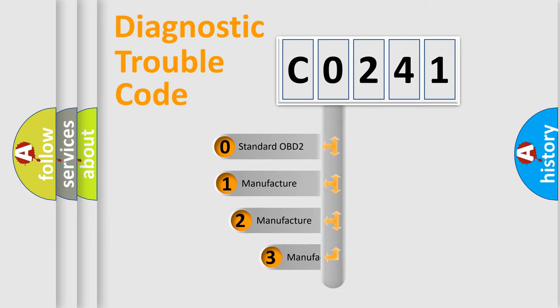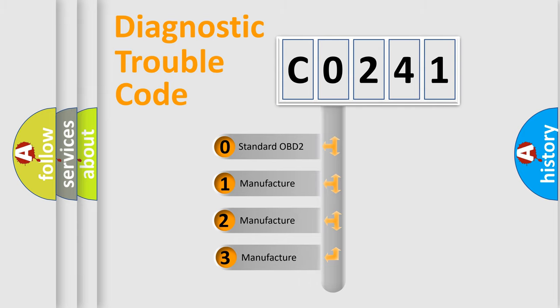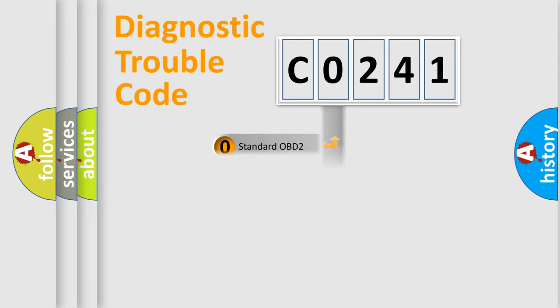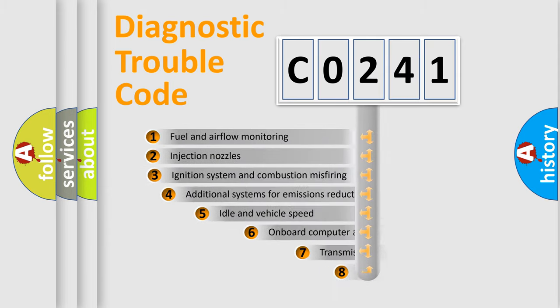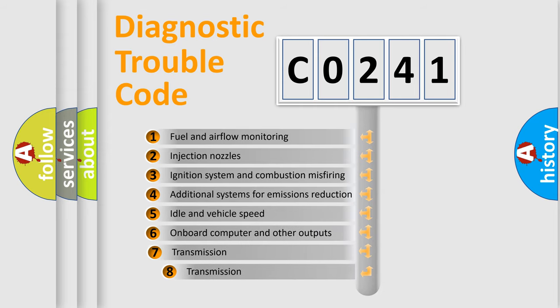If the second character is expressed as zero, it is a standardized error. In the case of numbers 1, 2, or 3, it is a manufacturer-specific expression of the car-specific error.